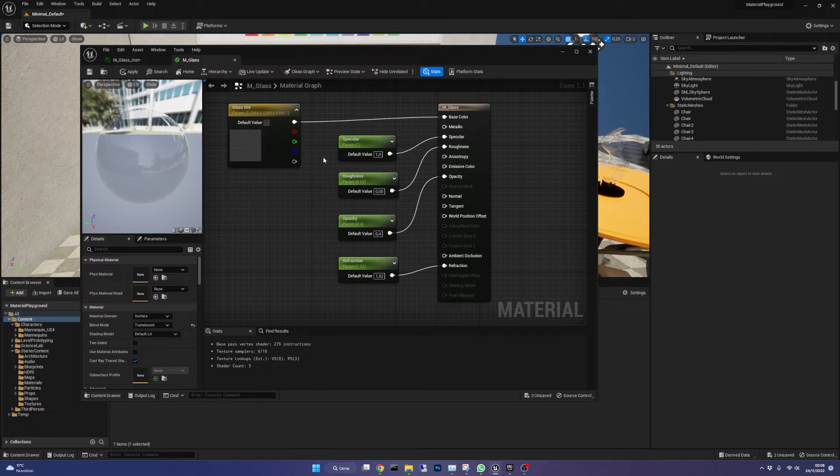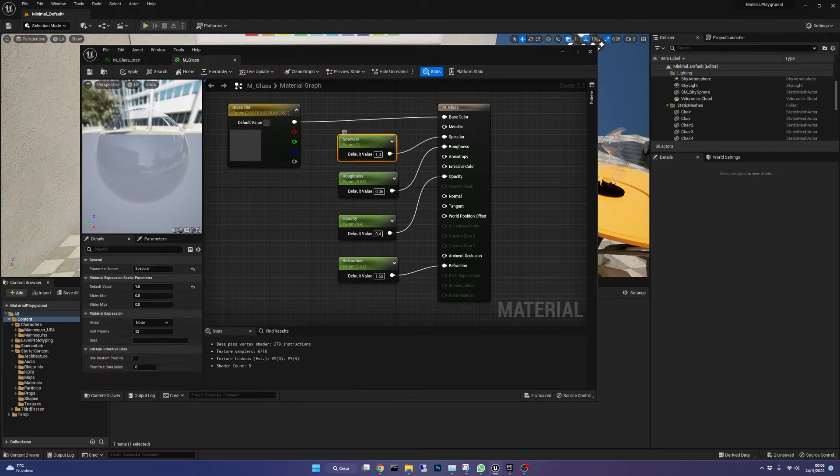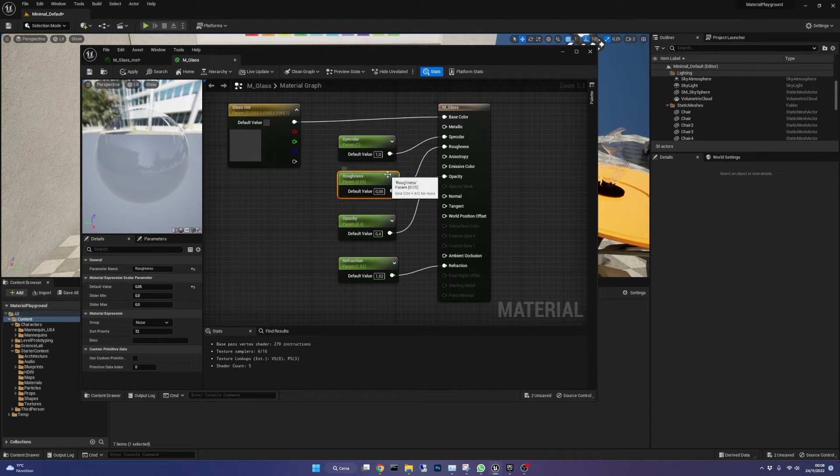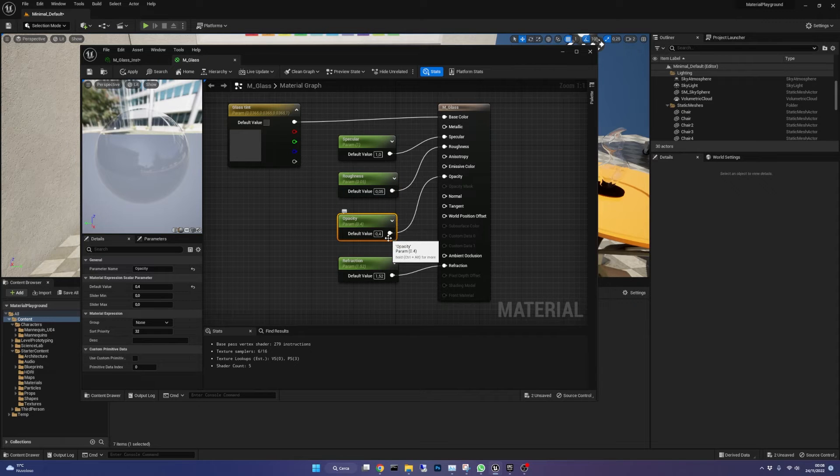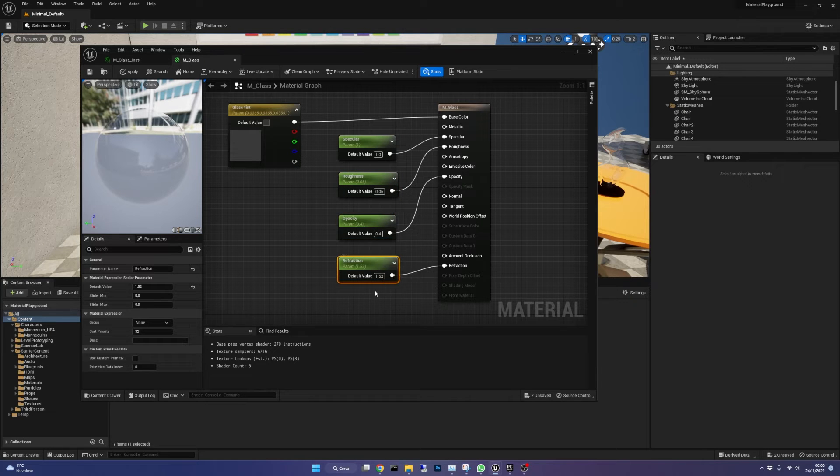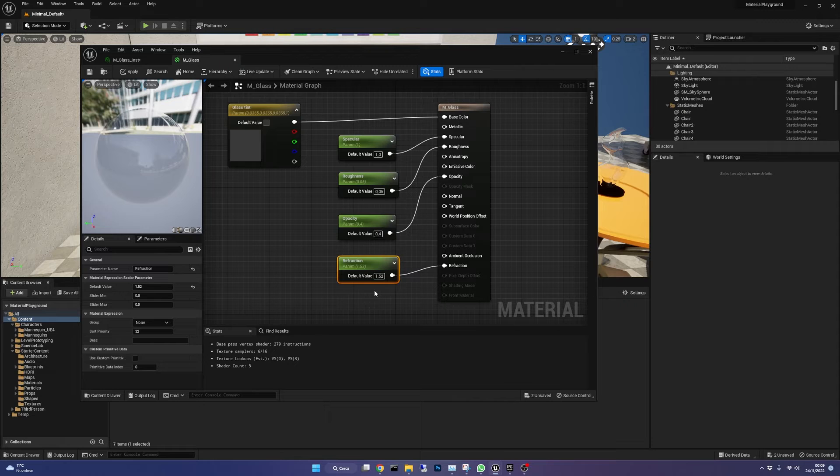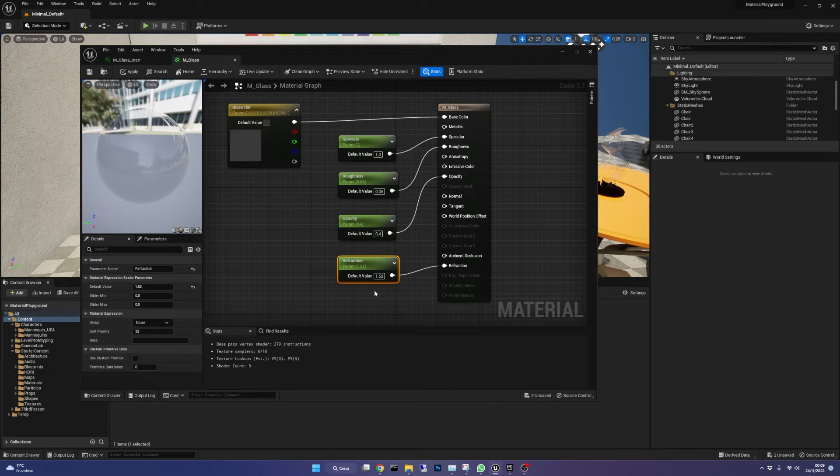Speaking of their values, I've set the specular to 1, the roughness to 0.05, the opacity to 0.4 and the refraction to 1.52. This last value is suggested by Epic itself for glass refraction value.